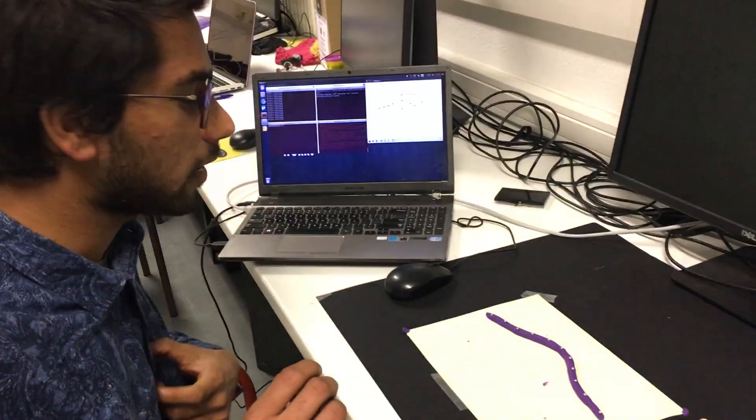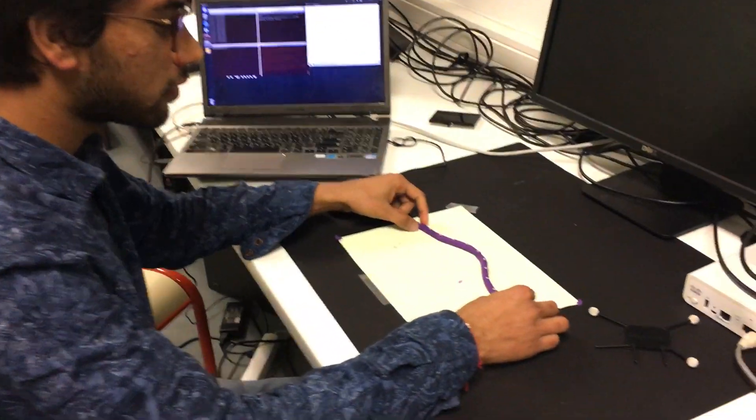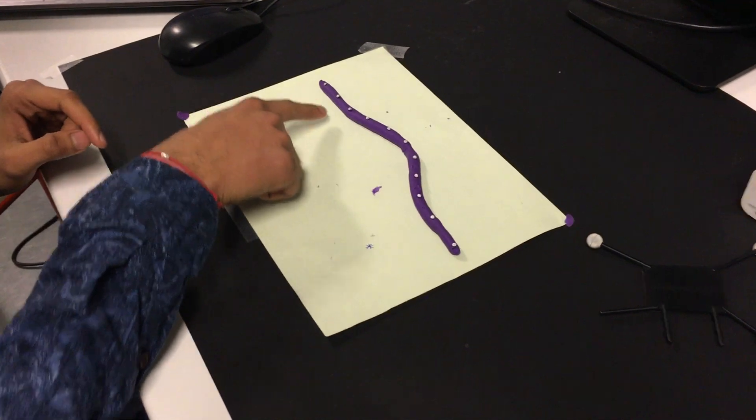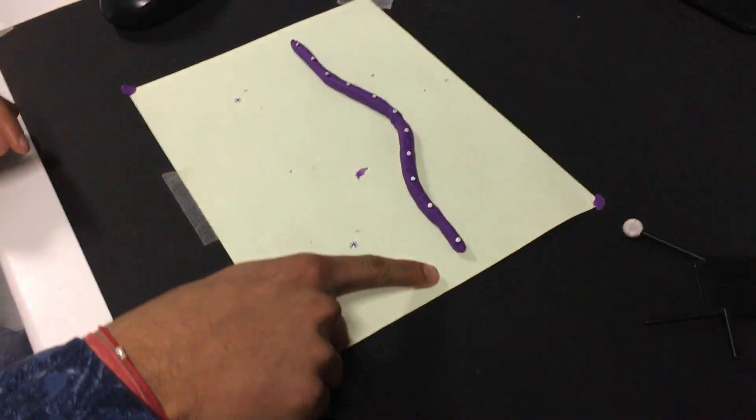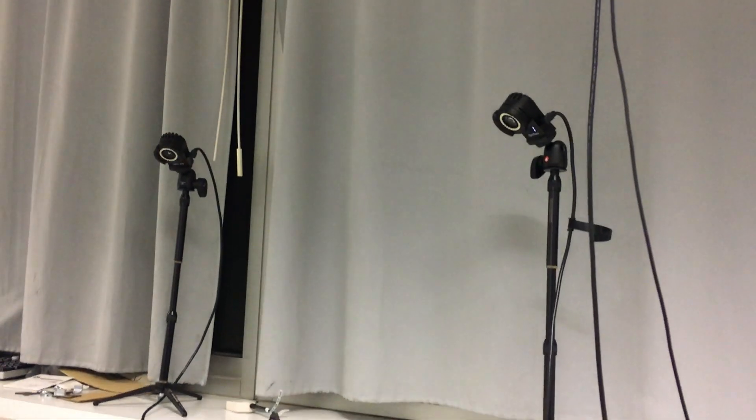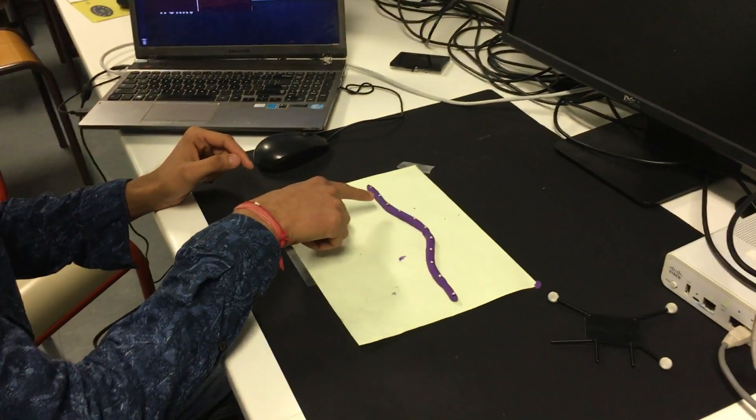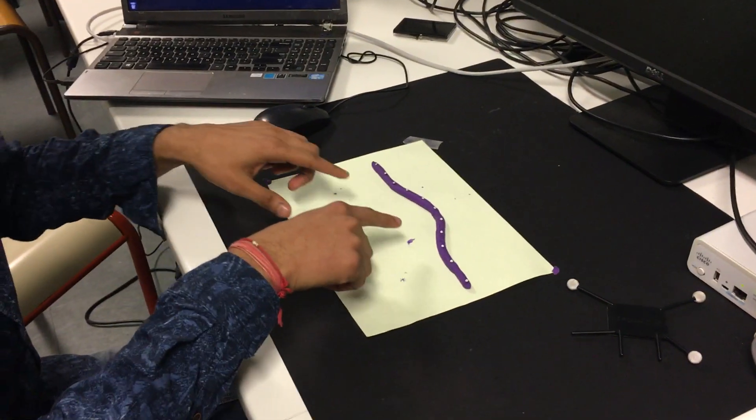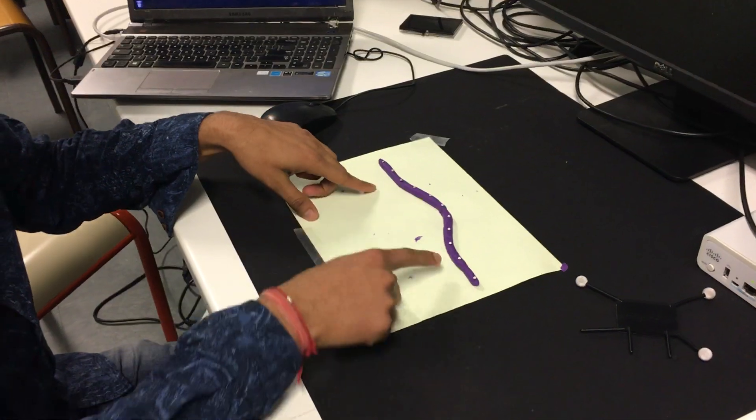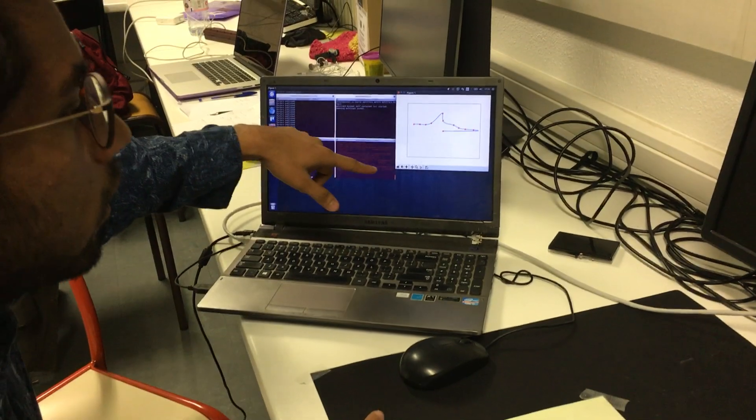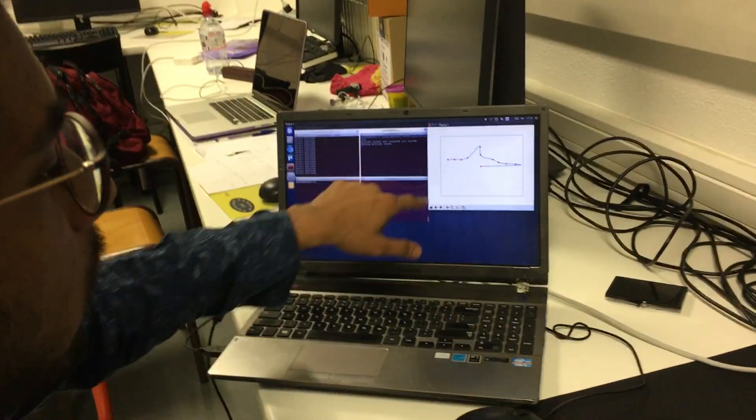This is a strip of clay with OptiTrack markers on top of it and we have OptiTrack cameras over there. These cameras are calibrated to detect the coordinates of each marker, and the coordinates from the OptiTrack system go through my laptop. From my laptop, these markers are plotted and a smooth curve is fitted to them.